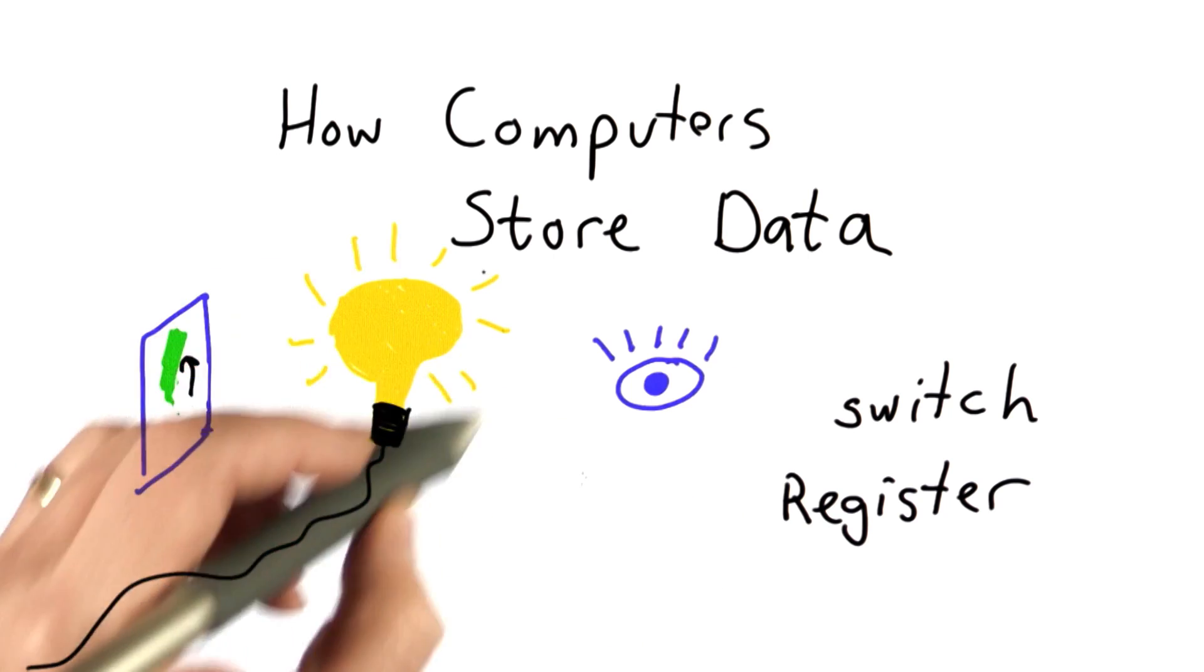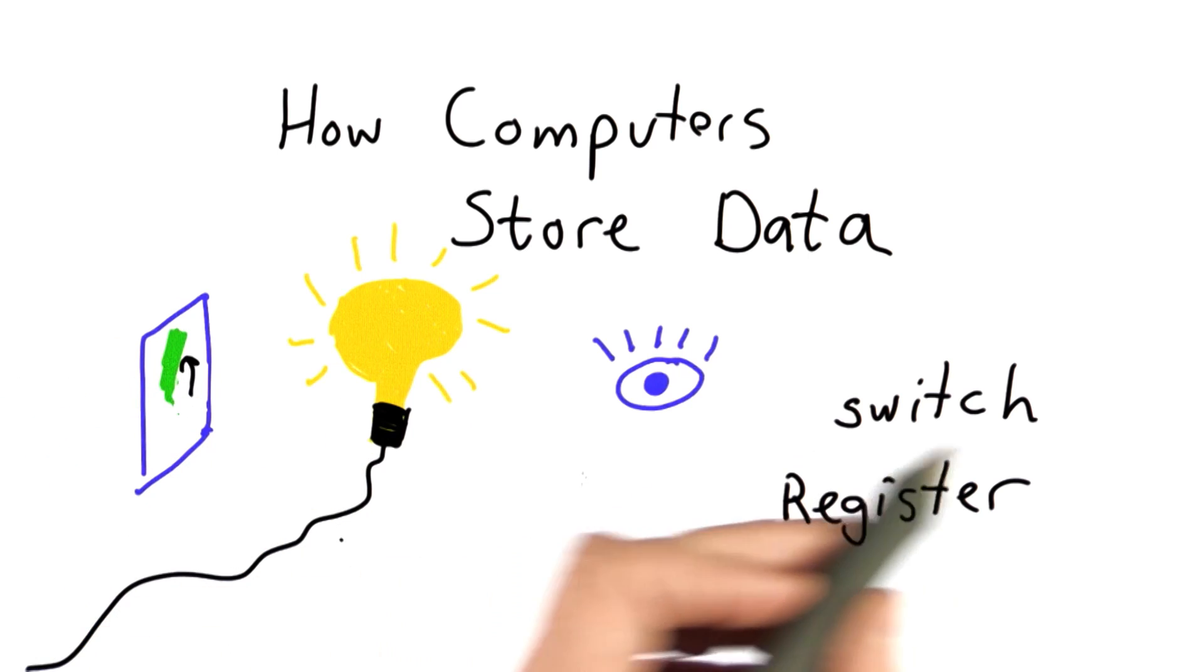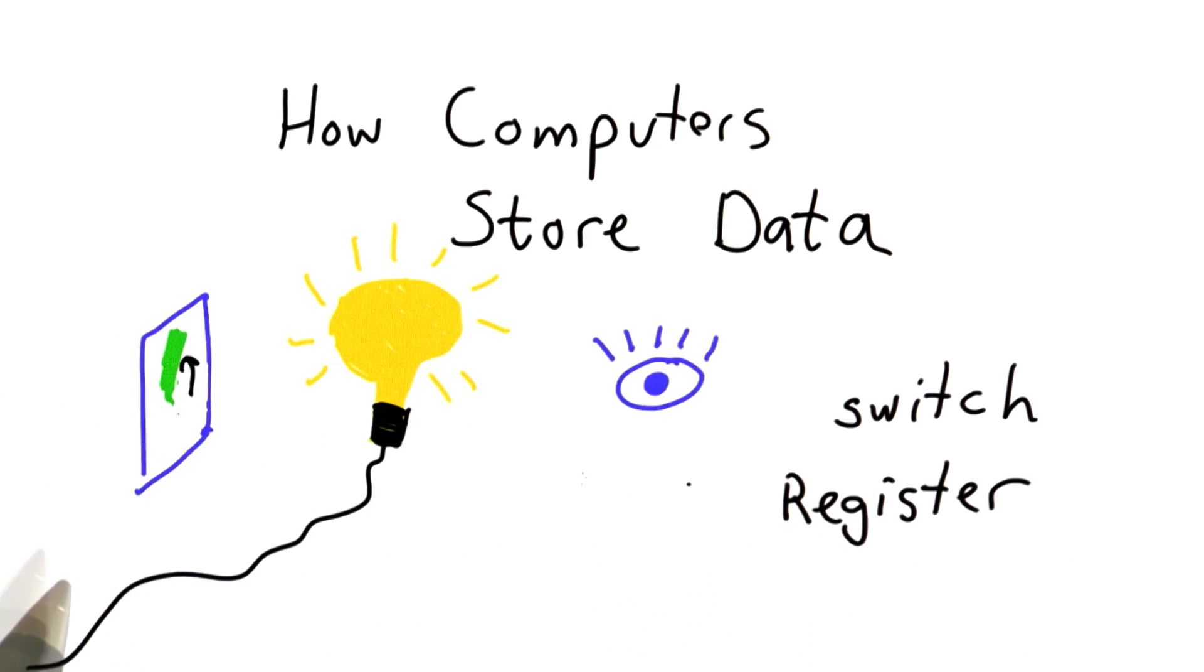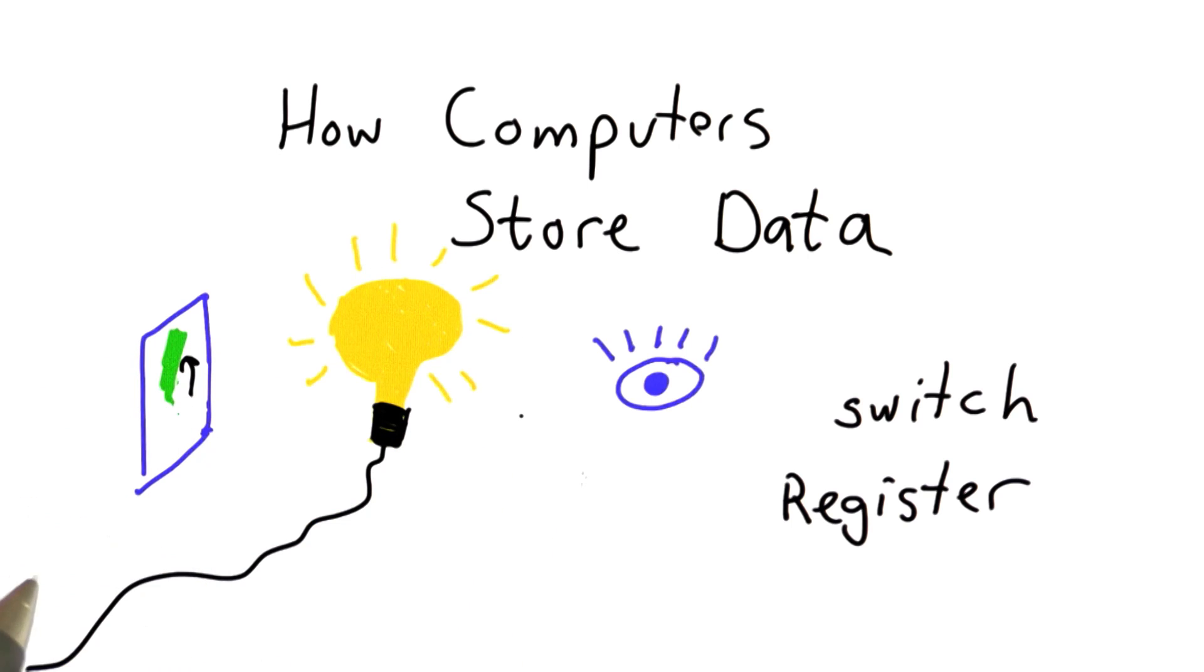But it's also like a light bulb. It means that when we turn the power off, we lose the state. So it's not persistent. And it's a lot more expensive than other ways of storing data.